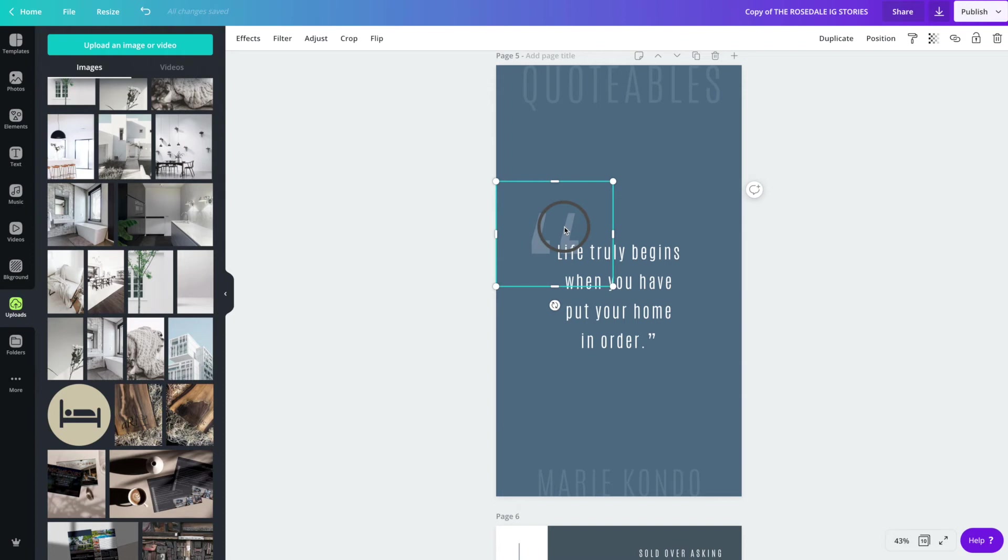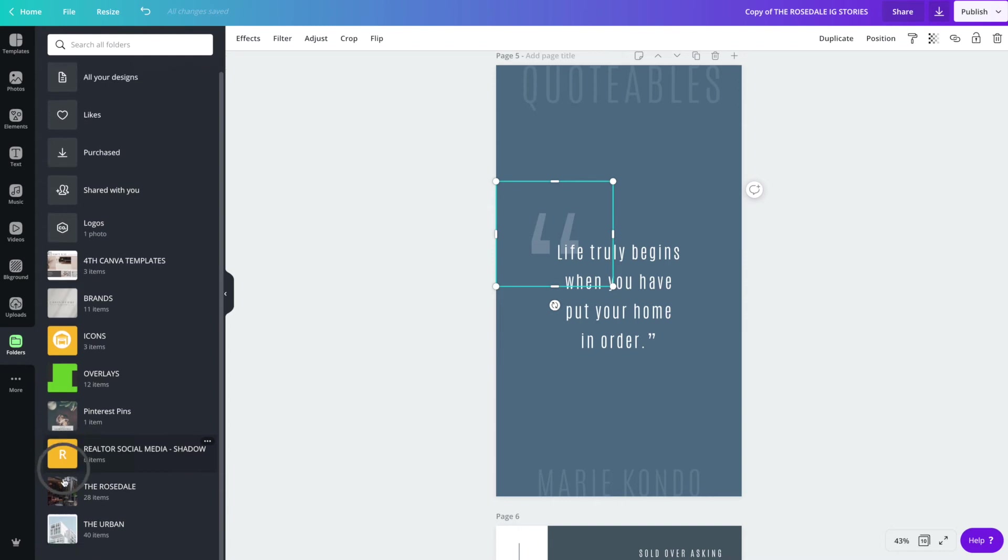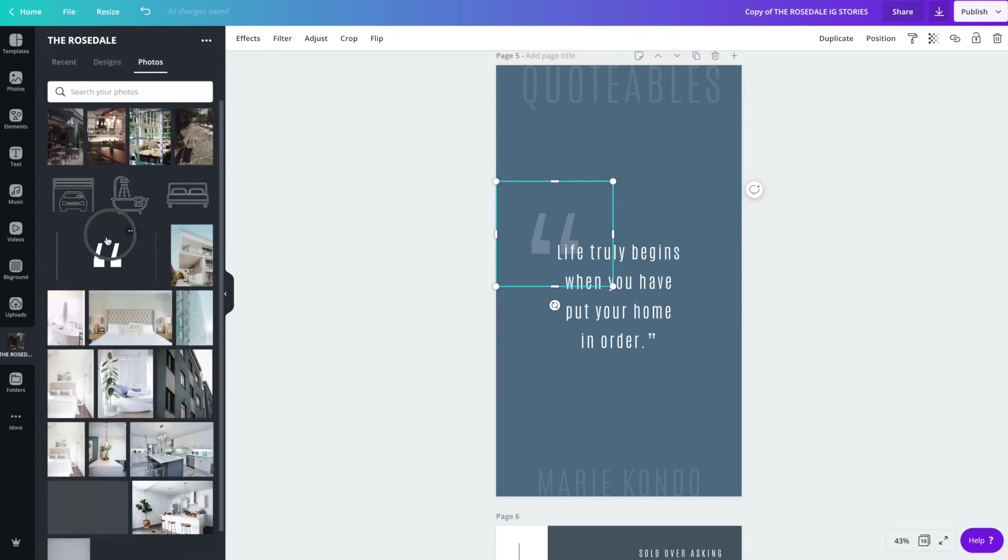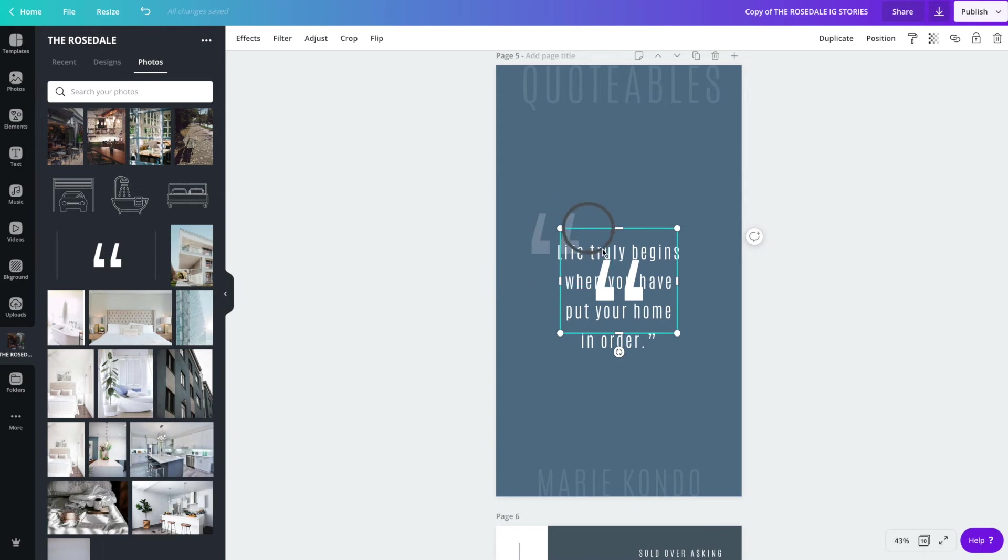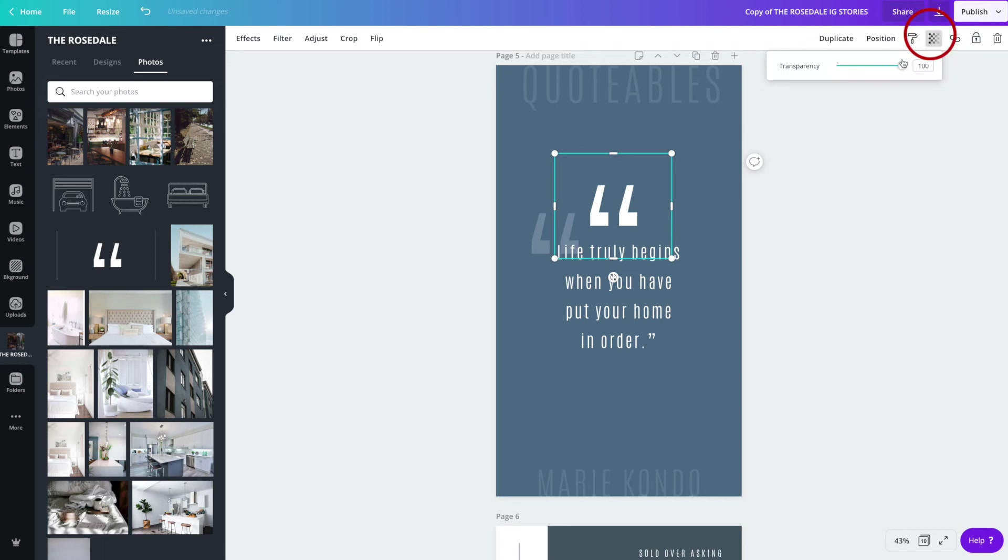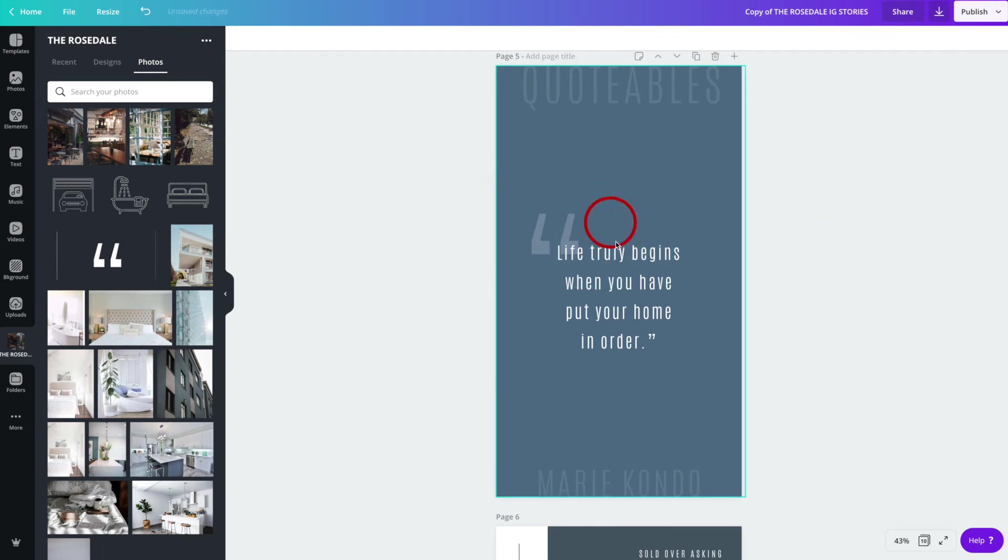So we've also provided these in the file folder, and you can upload them into Canva and it'll look like this. It'll look like this here, and then you just bring it into your document, put it wherever you'd like, and you can adjust the transparency like I did to just make sure that it doesn't stand out too much. And that's that.